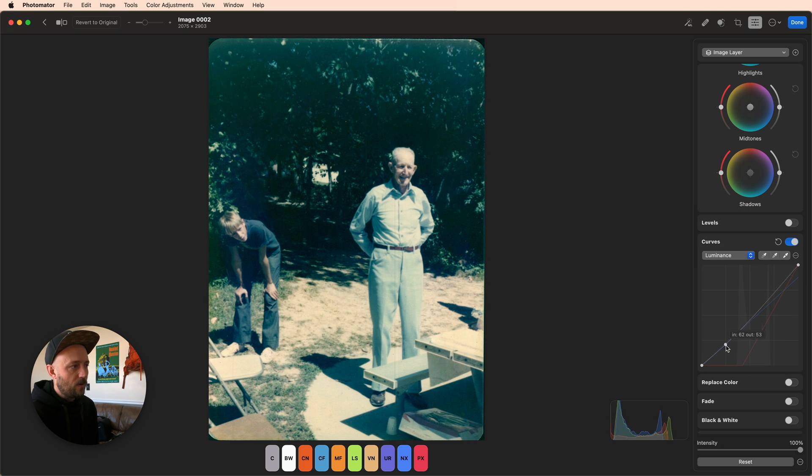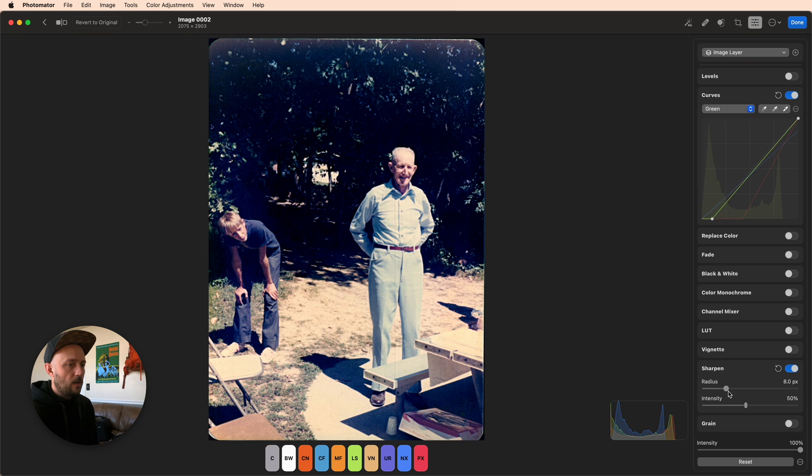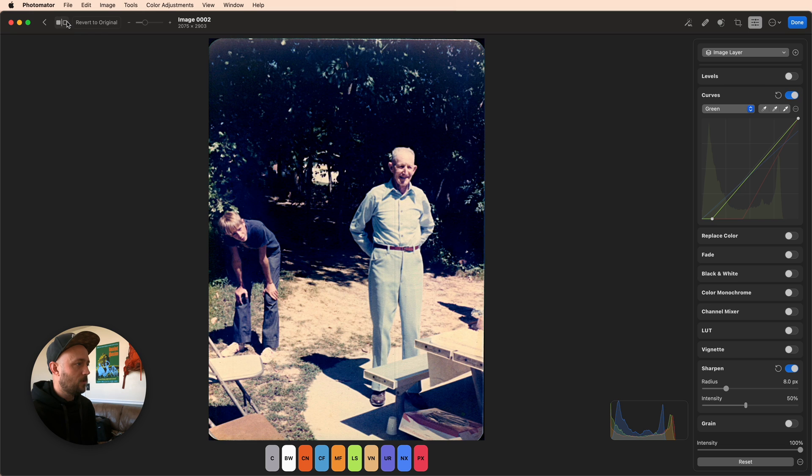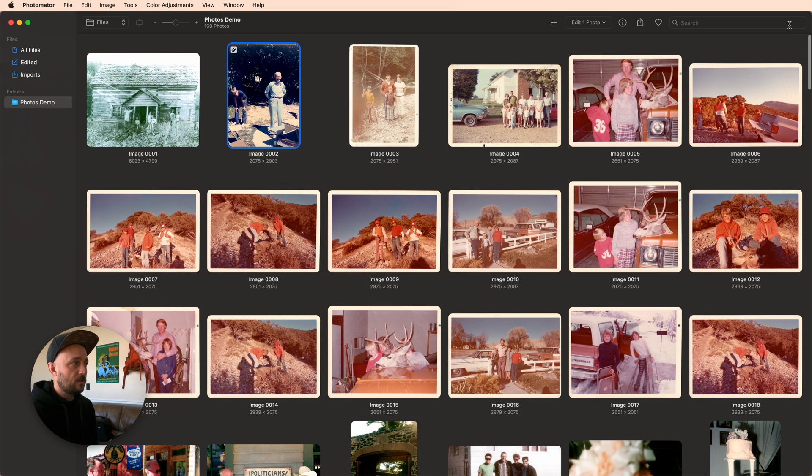Maybe we'll even publish these in like a family photo book. And with just a couple of quick edits, I've got something that looks really nice. And the great thing is I can just save it like I would any other edit.